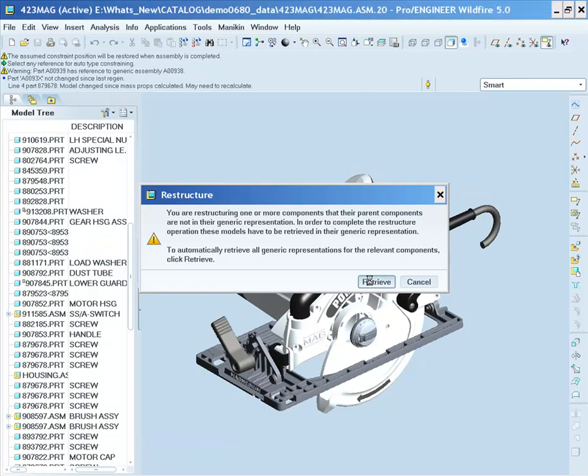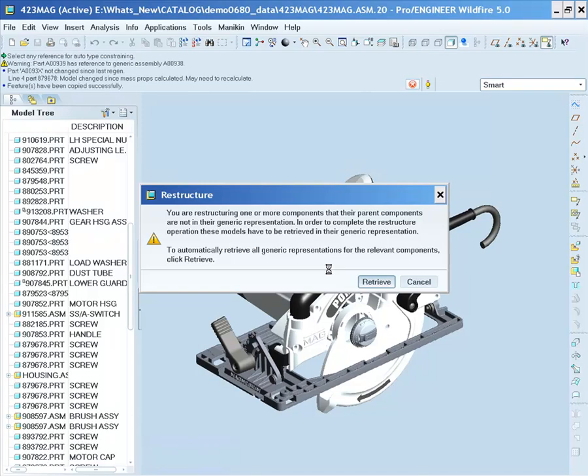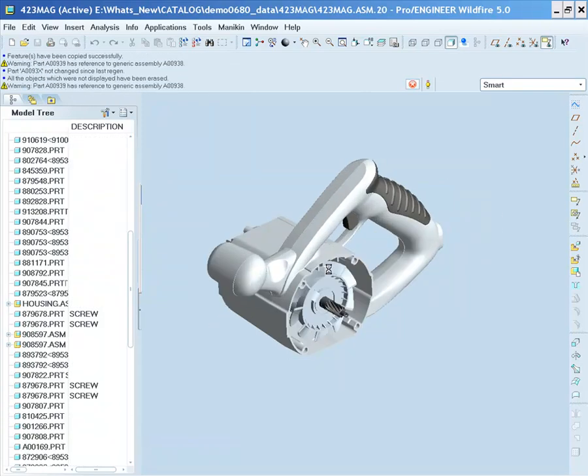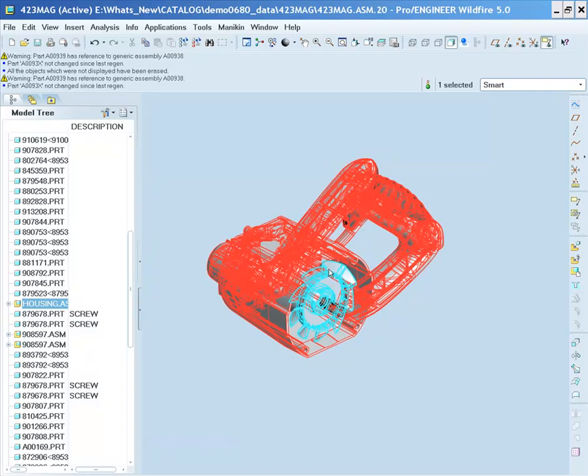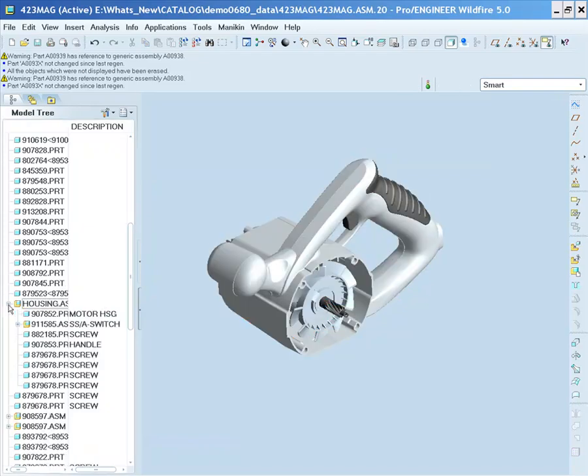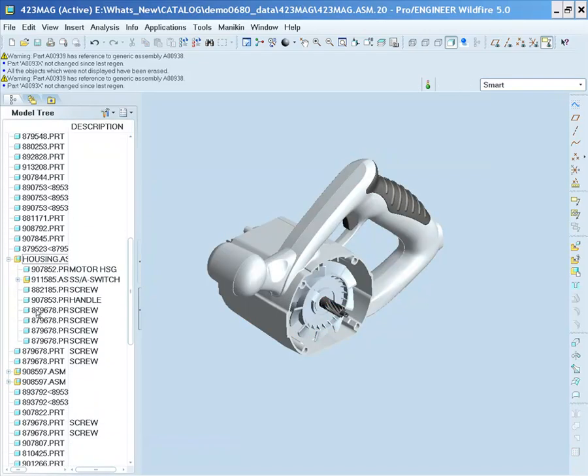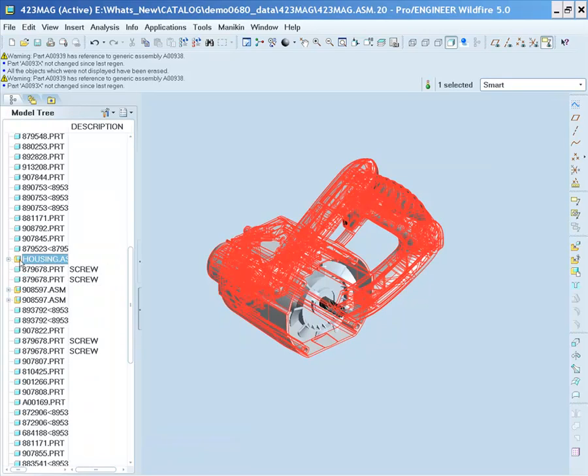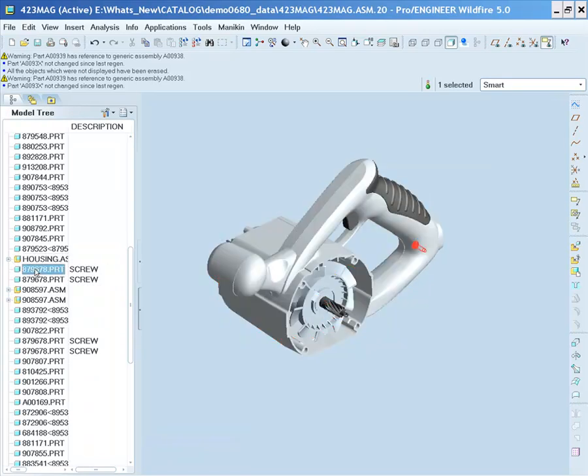As we're restructuring in a Simplified Representation, some of the models that are referenced by these objects are not in session. In order to establish and update new and correct reference paths, the on-demand Simplified Representation functionality will go off and retrieve these and update the references, ensuring a stable new sub-assembly.